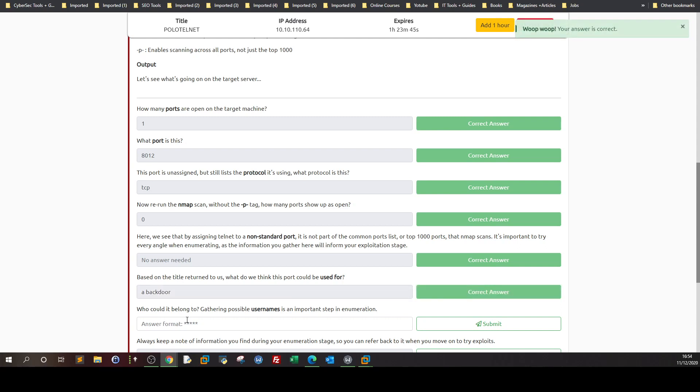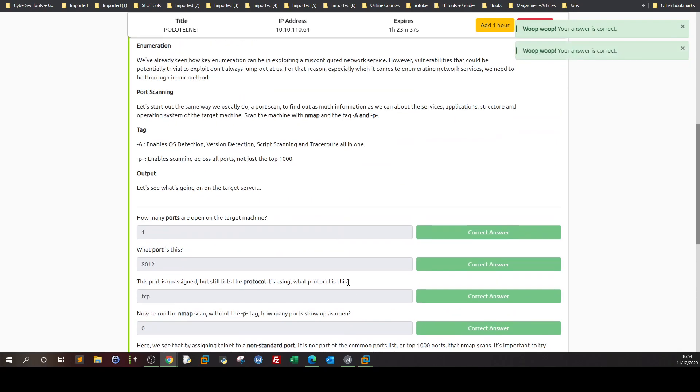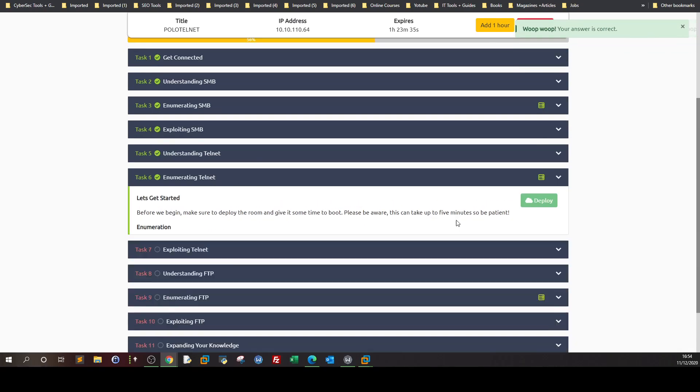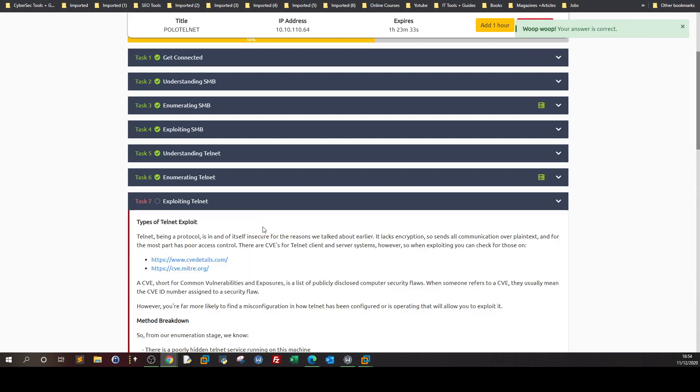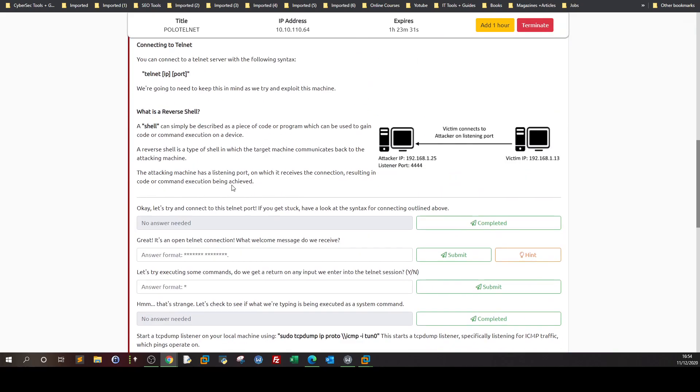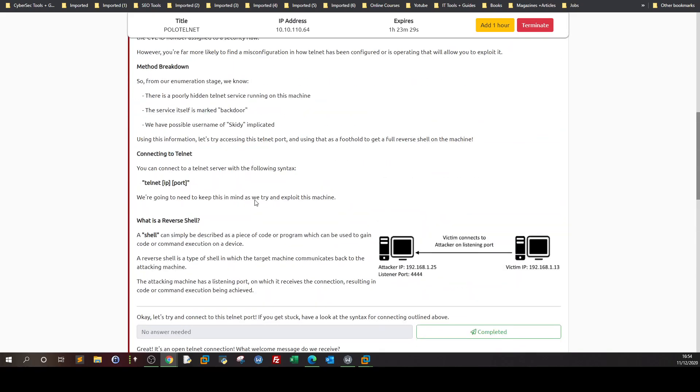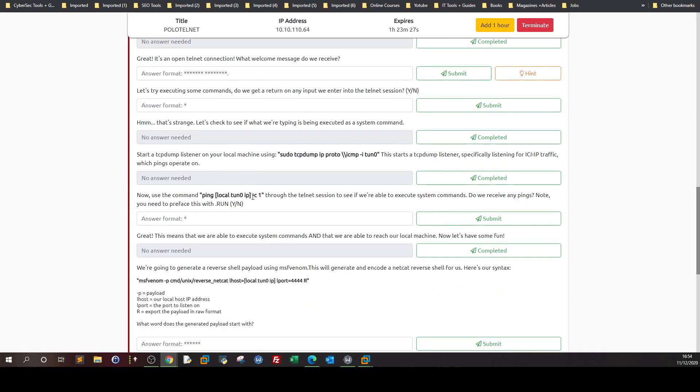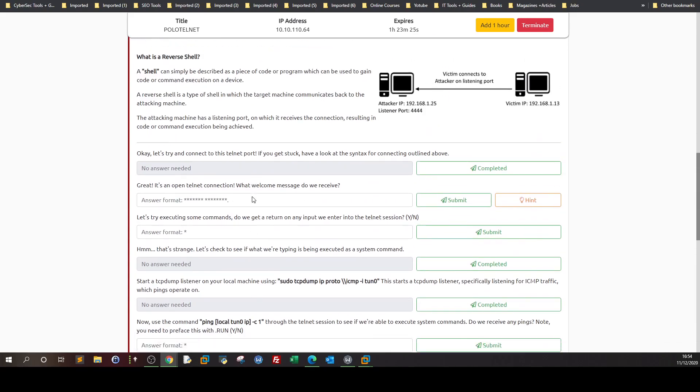Who could it belong to? If these are names, it's Skiddy. Keep a note of this information. That's the enumeration phase, very simple. Now the exploitation phase.